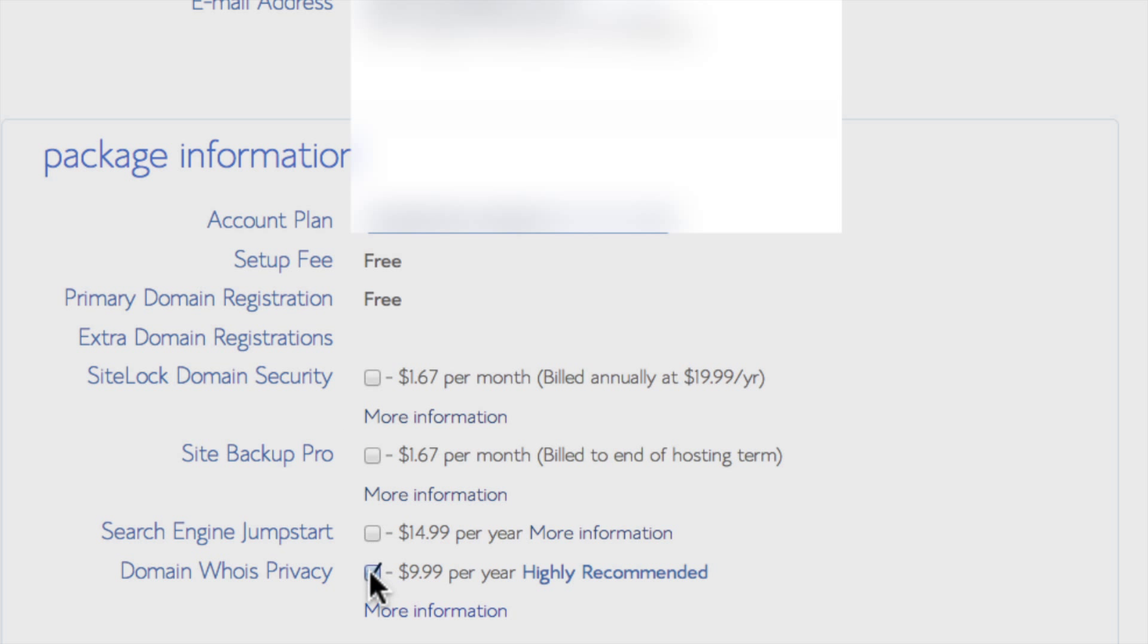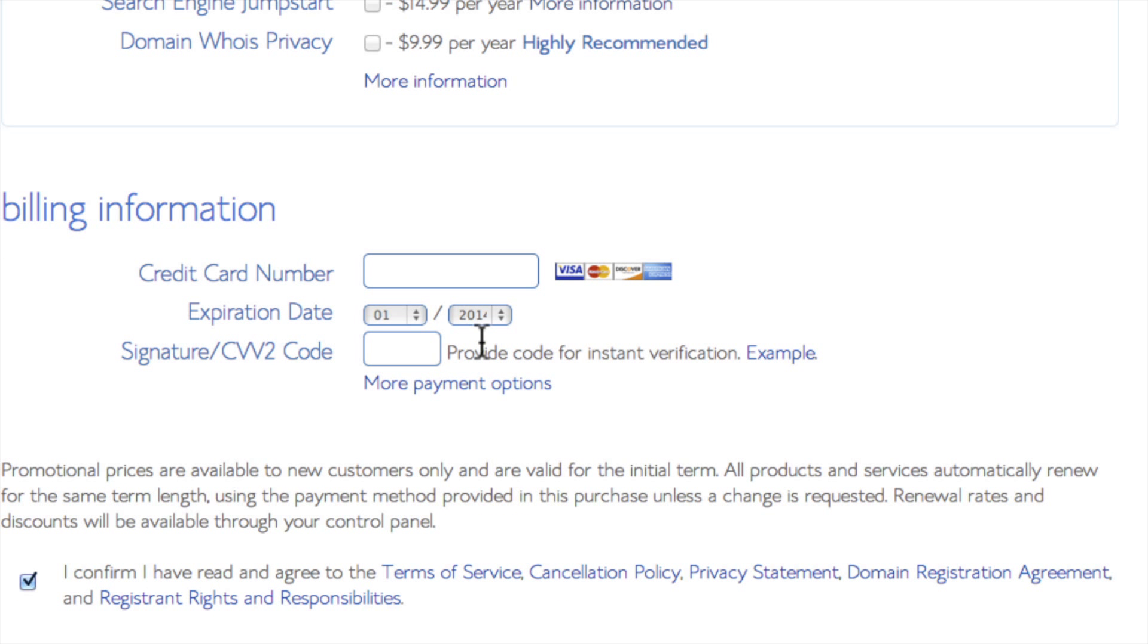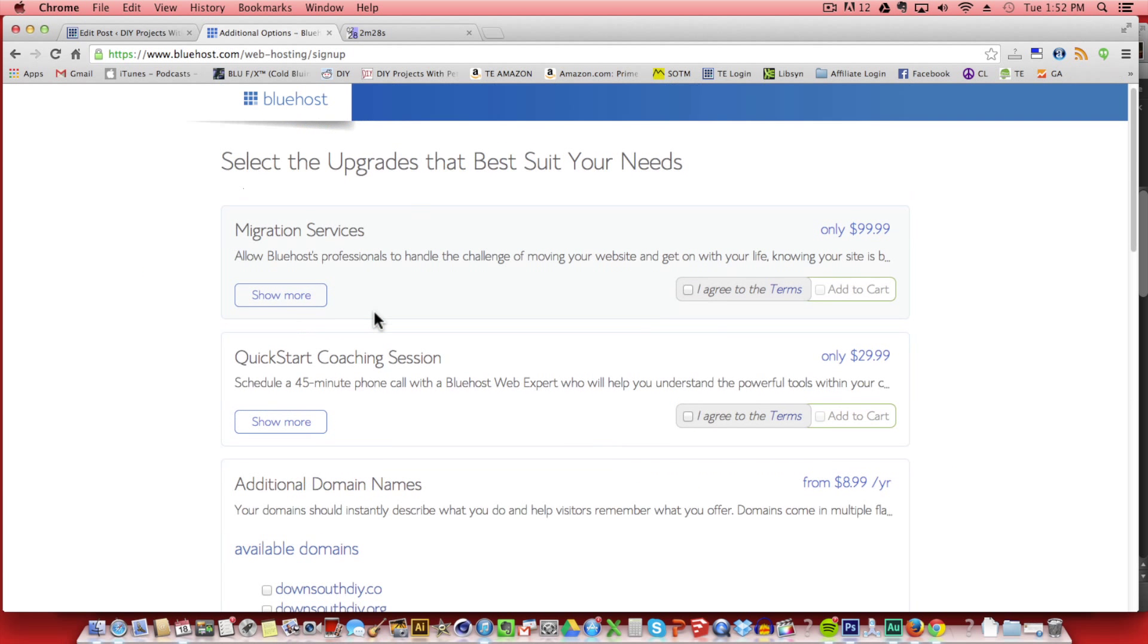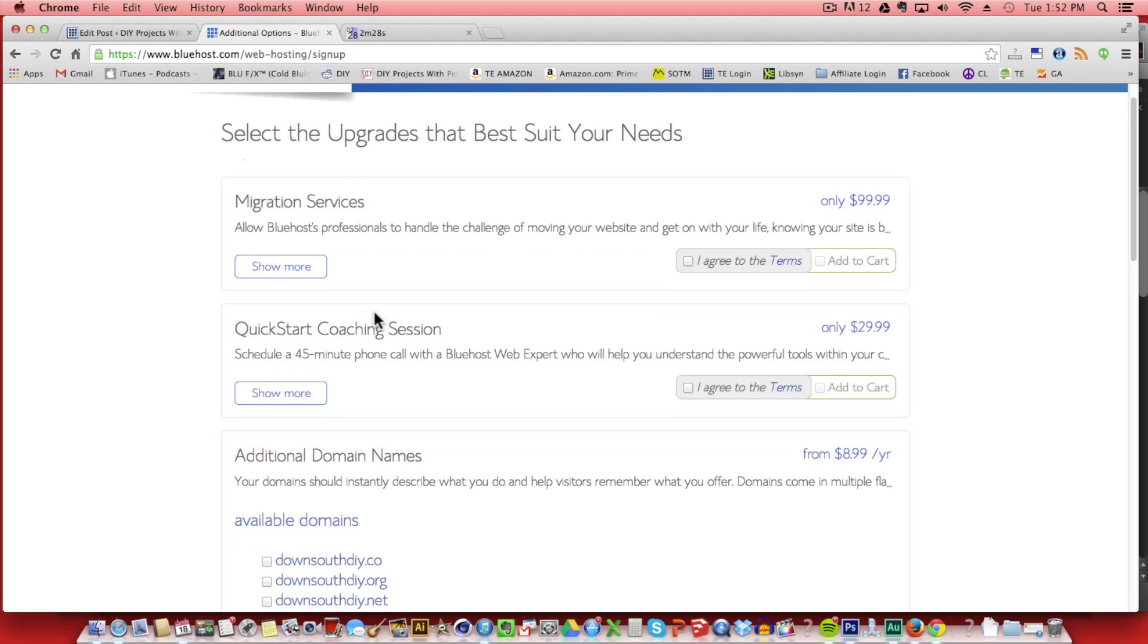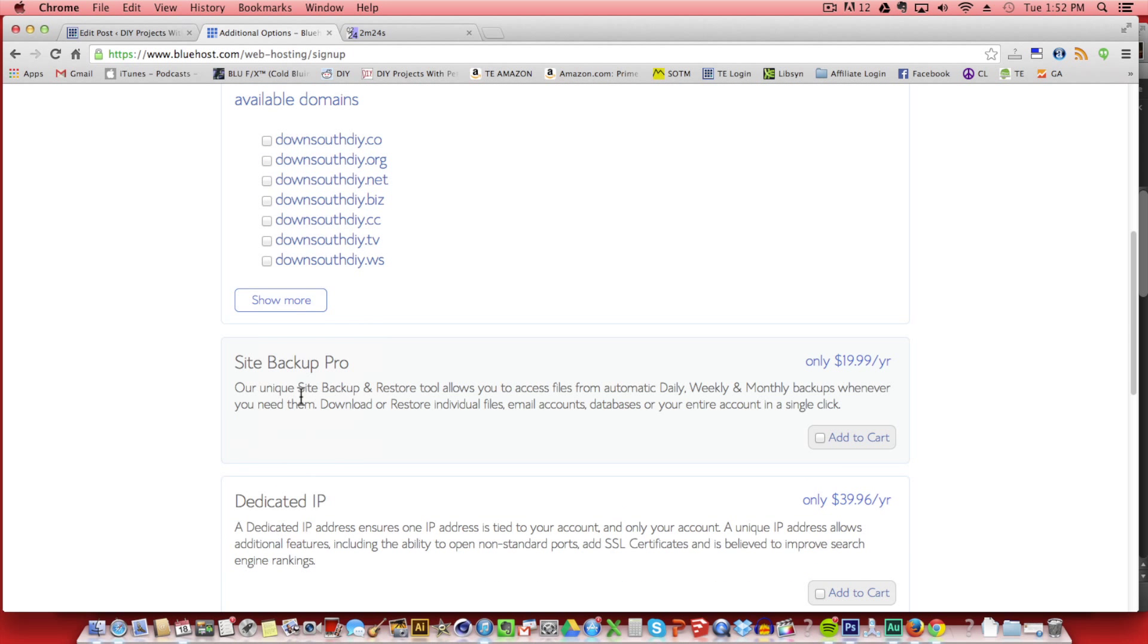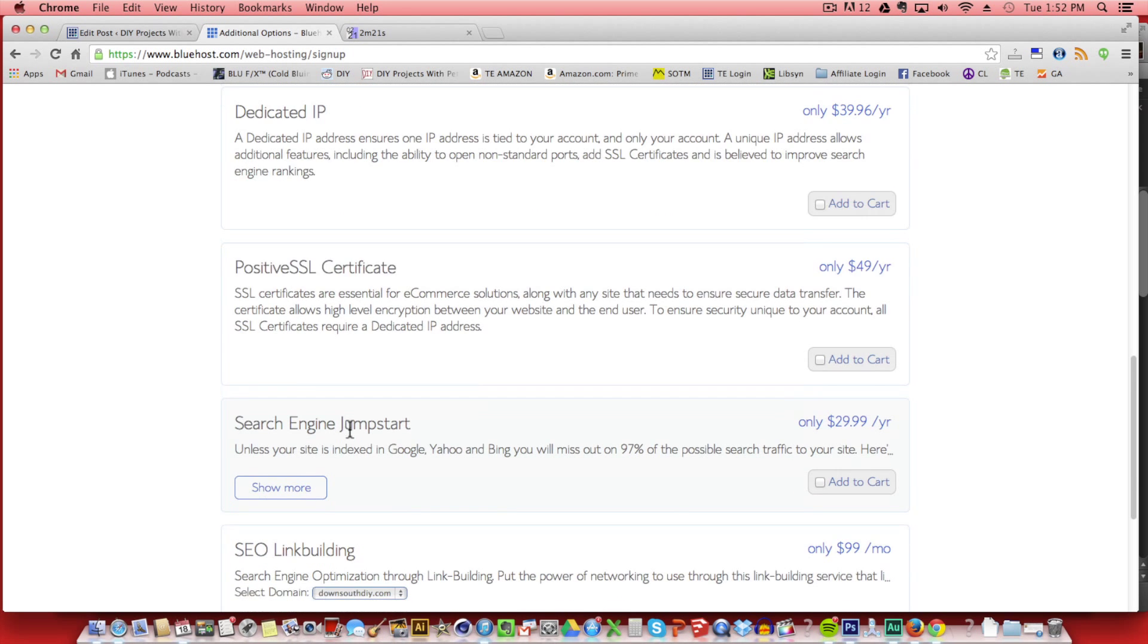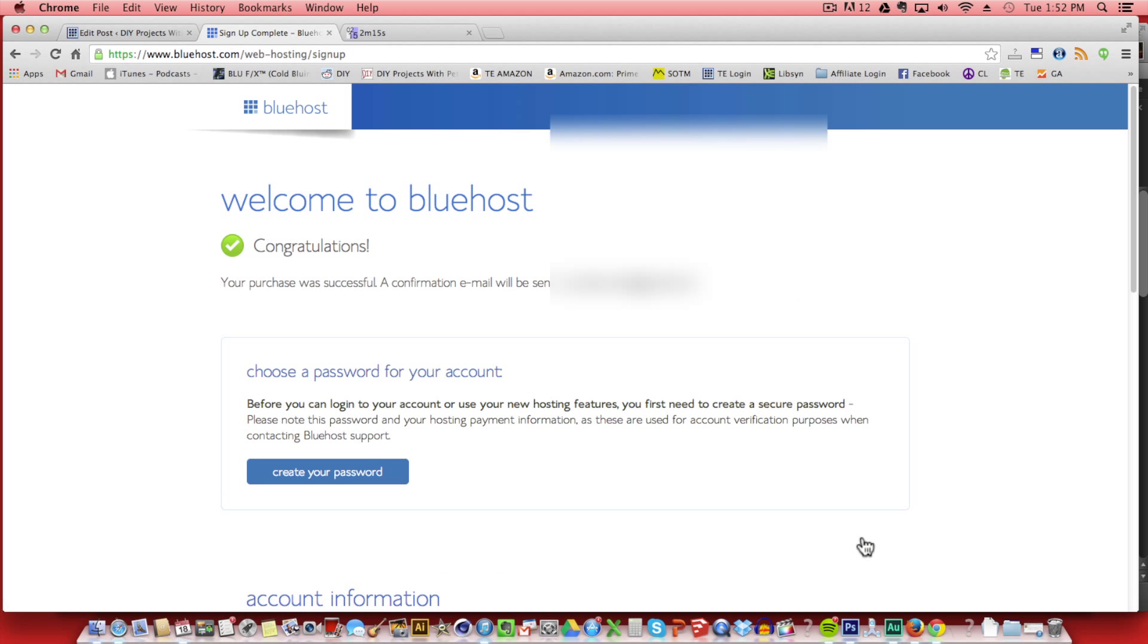Next, I like to unclick these boxes. I just don't think they're necessary and they're going to save you some money. Now it's time to put in your credit card information. I'm going to blur this out, but you'll just simply put in your credit card information, the expiration date, and the code on the back. Click next and it'll take you to another page where they're trying to sell you a few more add-ons. I never get any of these add-ons for my web pages and you don't need to either. So you can just scroll through this to the bottom of the page and click complete.